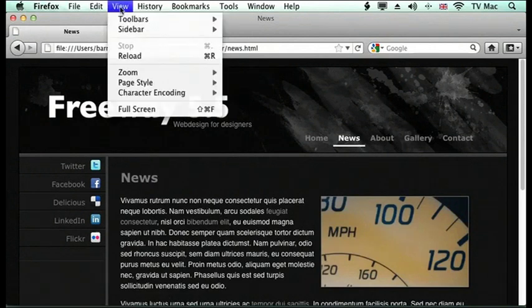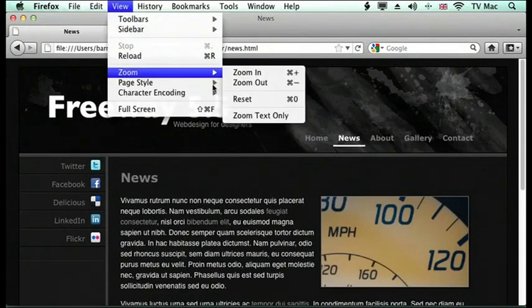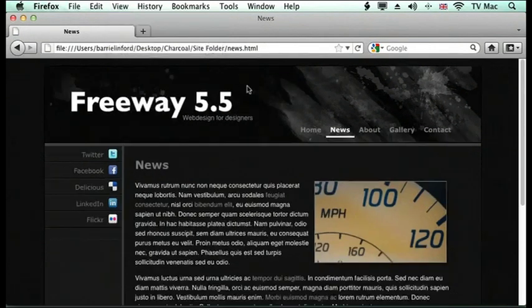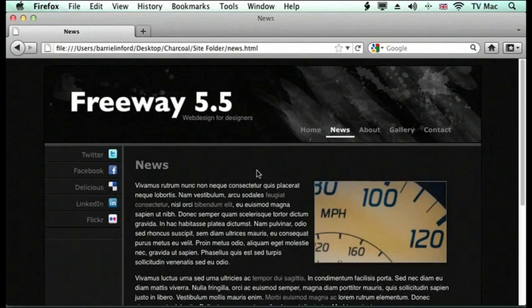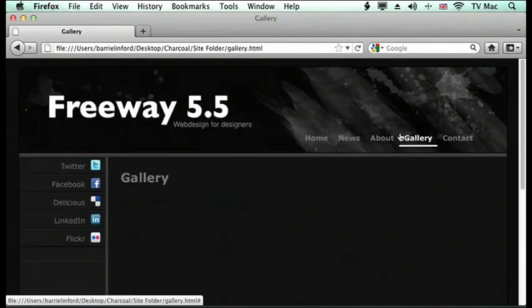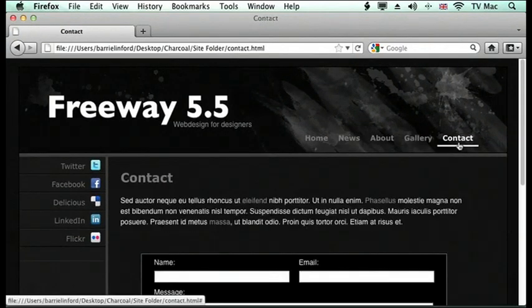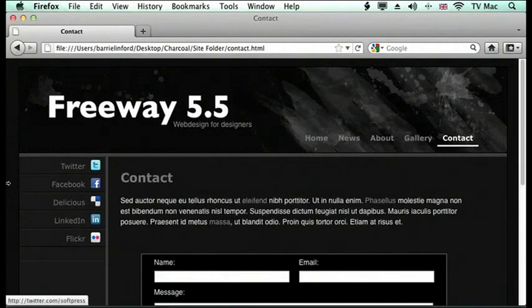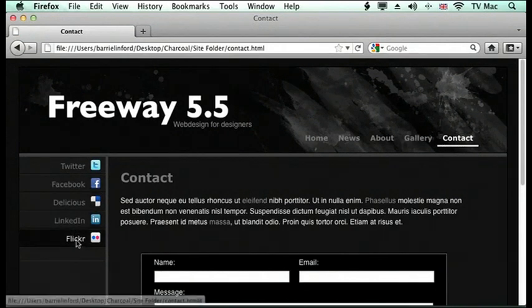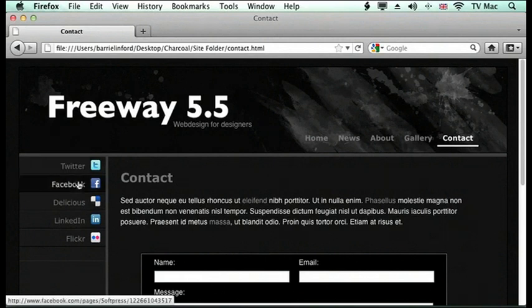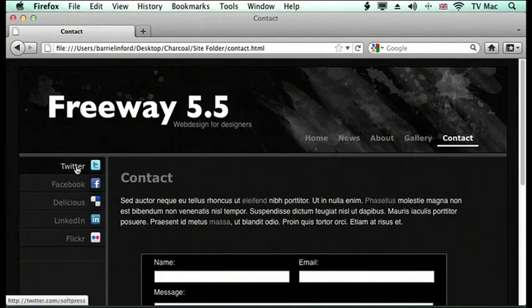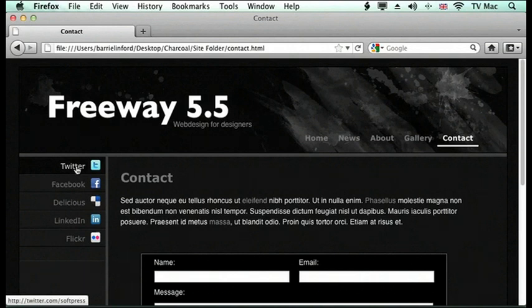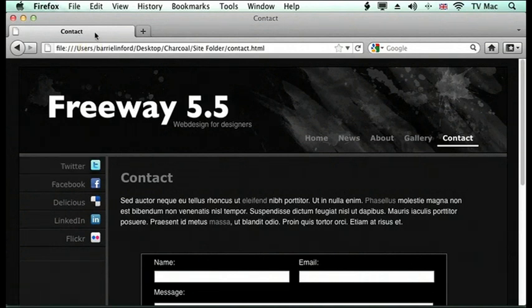If we zoom out the page, we can see a little bit more of the information and what's available to us. This template's also got links to Flickr and to Twitter and Facebook, so you can put the Facebook. They're already linked to the SoftPress Twitter account, but you can just change those links later on if you want to.